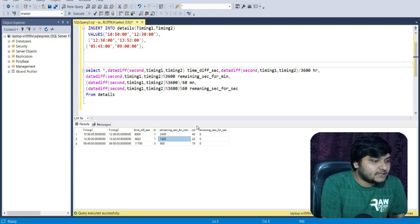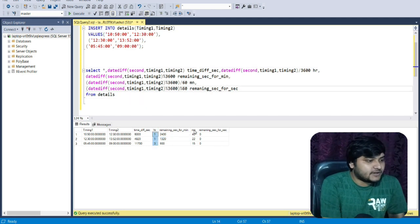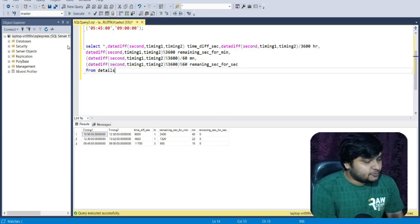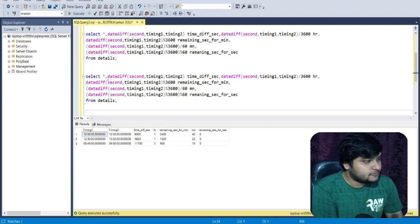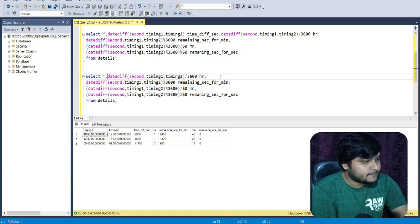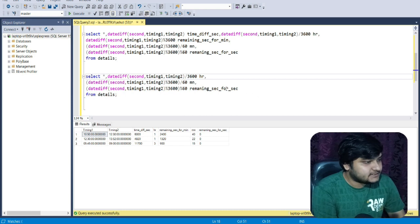Now let us formulate this output in a much better way. I'll copy this code, paste it below, remove unwanted columns, and use the CONCAT function to combine - this part is for hours, this for minutes, and this for seconds.